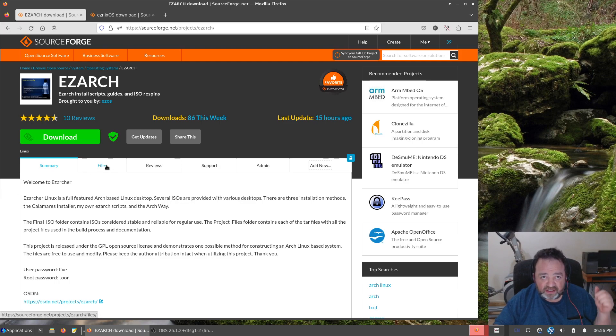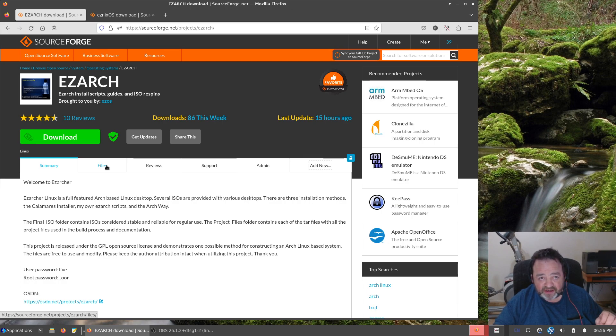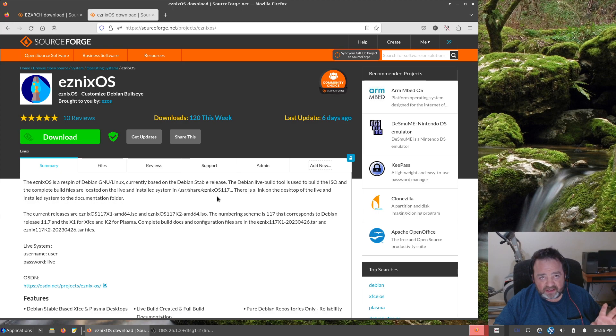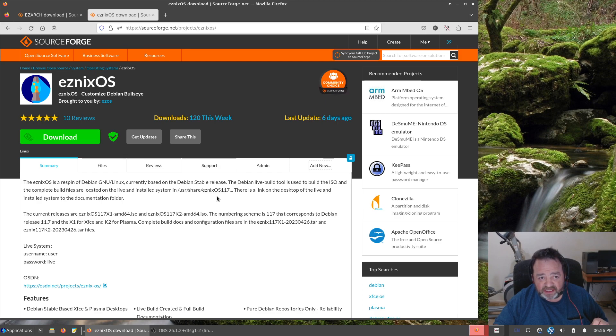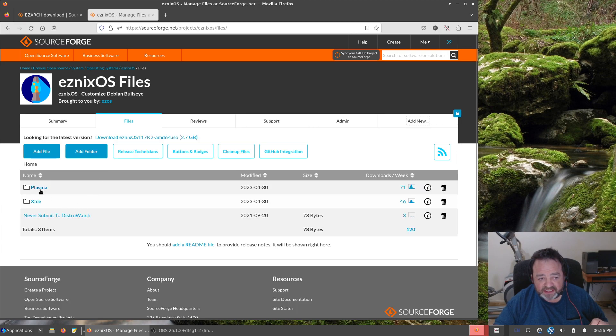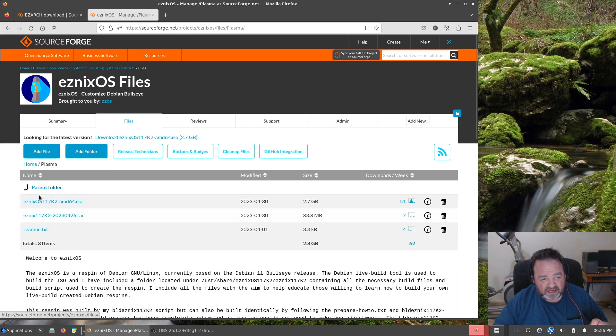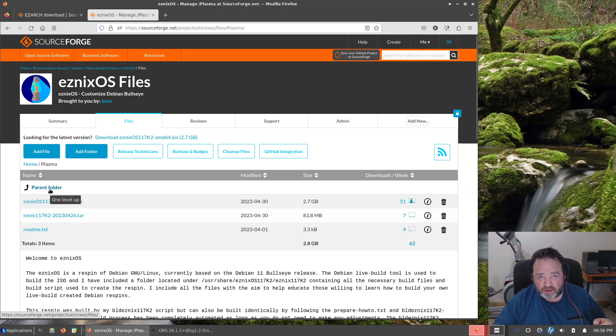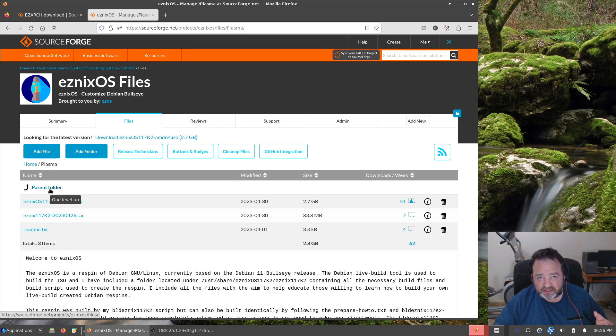The EsNix OS project: Debian released Debian Buster 11.7, so I respun the Debian-based EsNix OS spins. The KDE and the Plasma spins are available and they should be just fine. I probably won't revisit Debian Buster builds because the Debian Bookworm development cycle is closing in on release. I assume this summer.